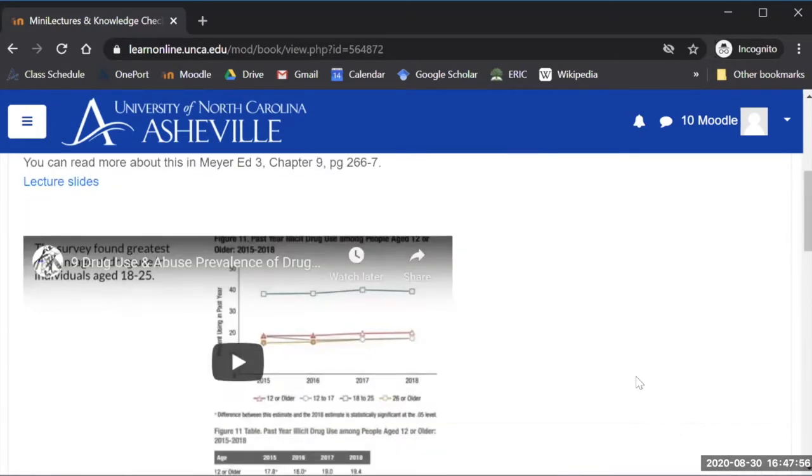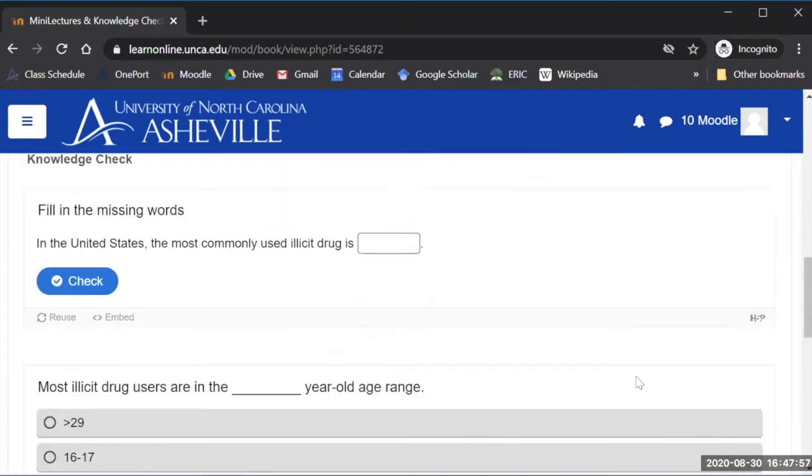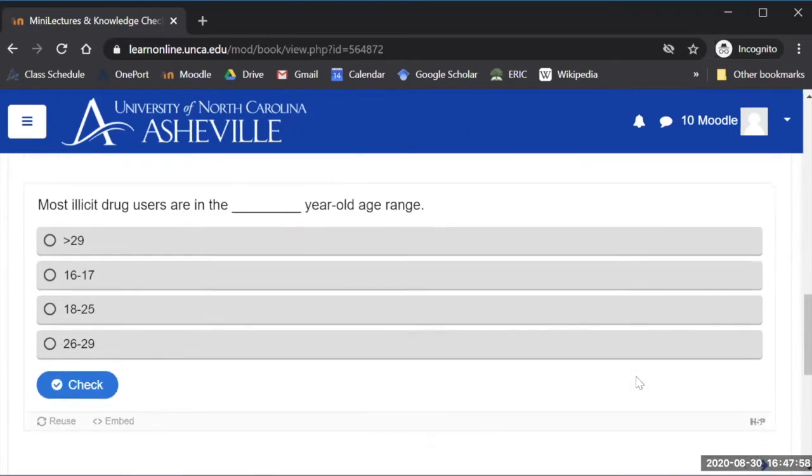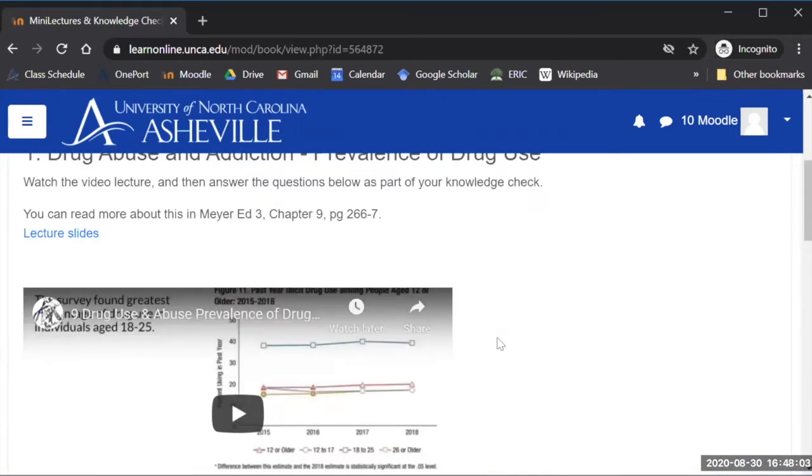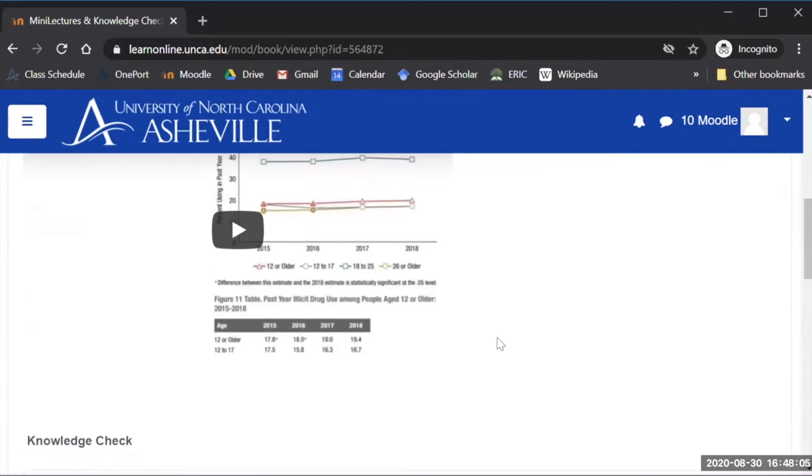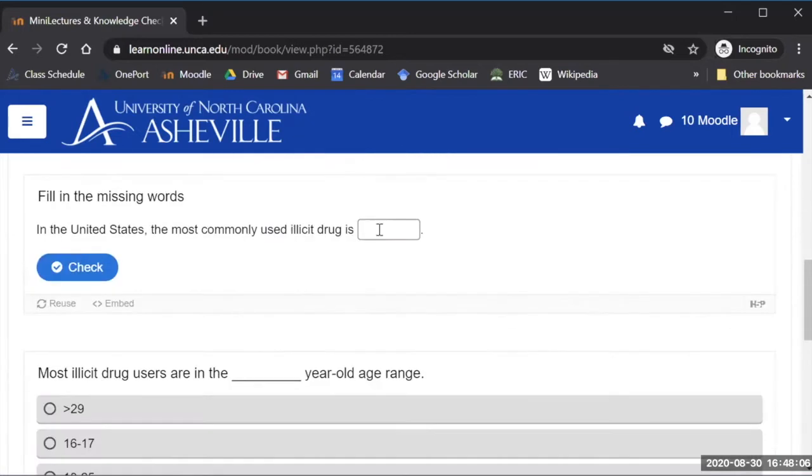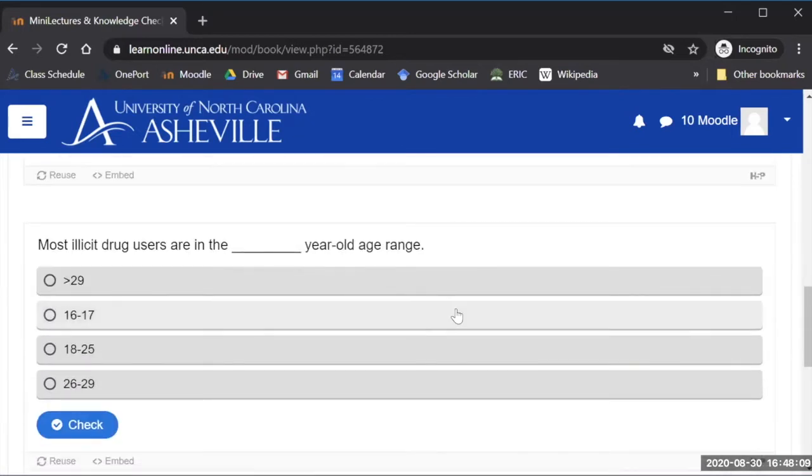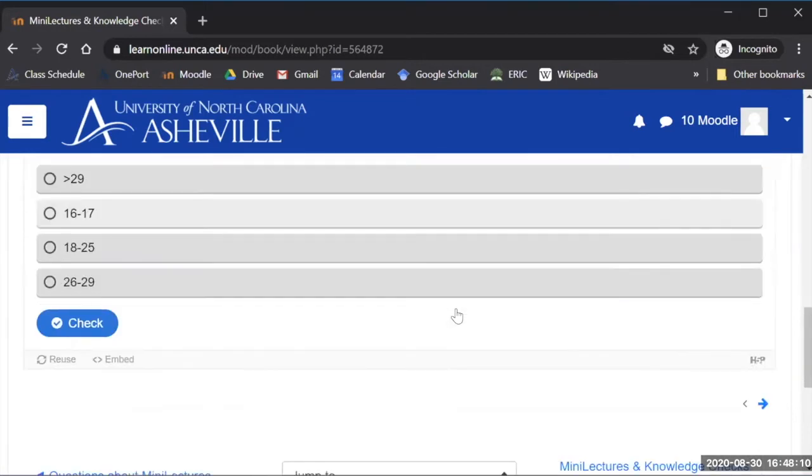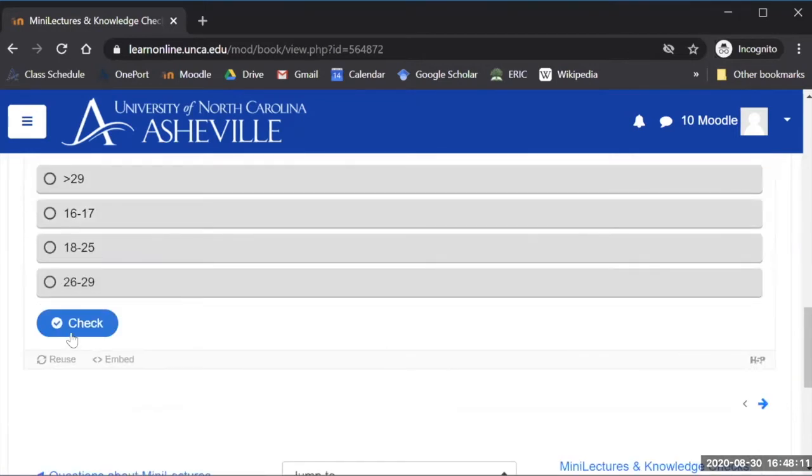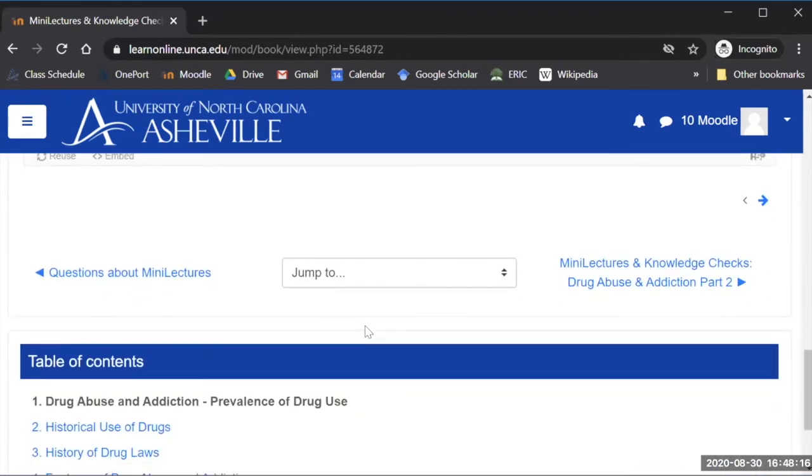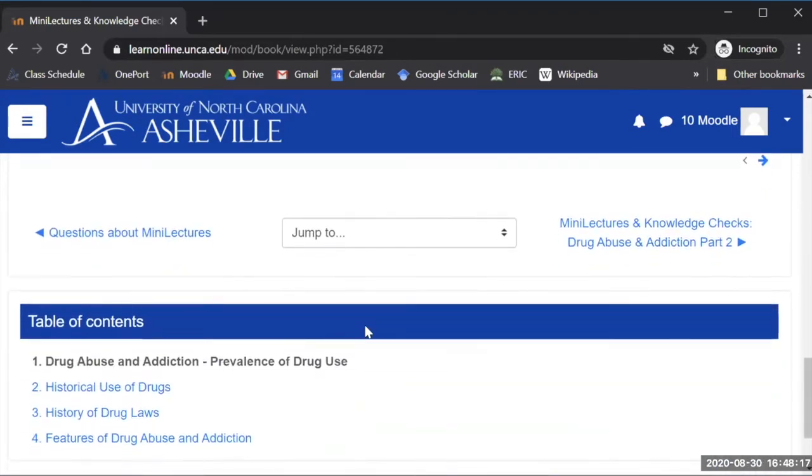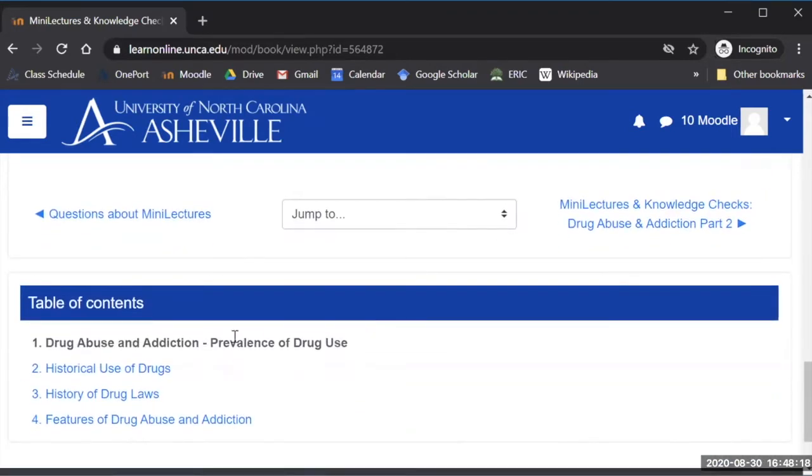What I like about this is that everything is kind of in one spot they can pull out those lecture slides and look through them as they're listening to the video they can fill in their notes and then just come down here and fill in these questions for their knowledge checks. When they finish these questions so long as they hit this check button it'll get recorded in Moodle gradebook and that makes it really easy for me to go in and see how they're doing.